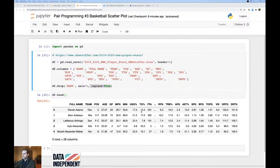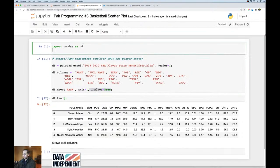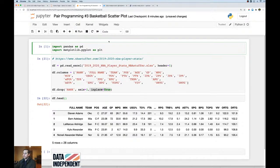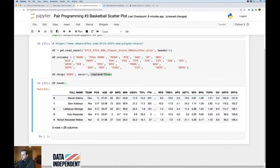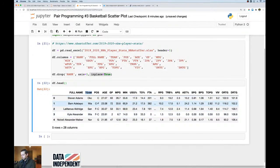Now we want to make a scatter plot, so we need matplotlib: `import matplotlib.pyplot as plt`. Looking at available columns — team, position, age, games played, minutes per game — I kind of like minutes per game. We also have MPG and then a 'min' column that seems to represent percentage of a team's minutes used by the player while on the floor.